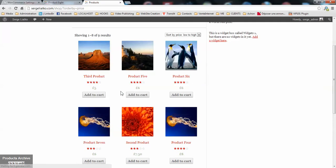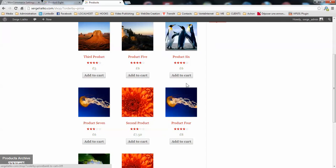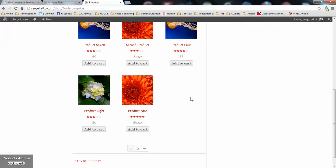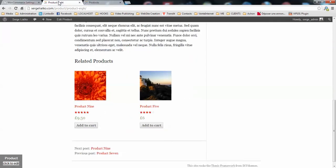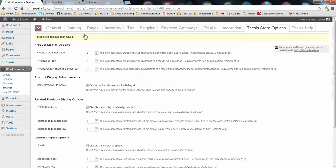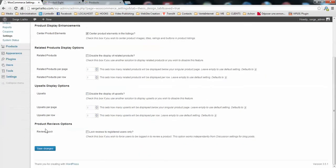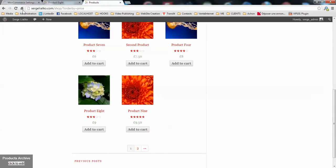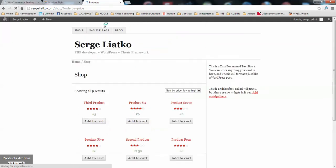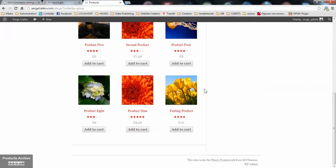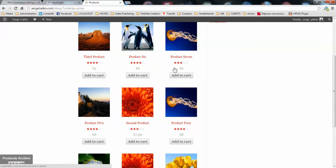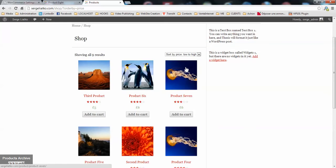You see that you have only 3 products per row. Actually, the plugin does the necessary PHP and CSS for you. You just have to choose how many products you would like to display and in what way. So I will switch back to 9 products here. Here you go. You have 9 products on the page with 3 per row.